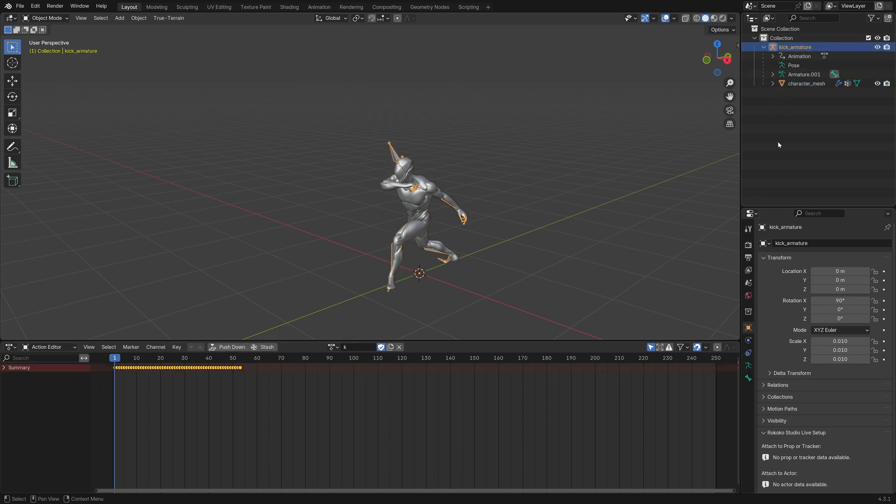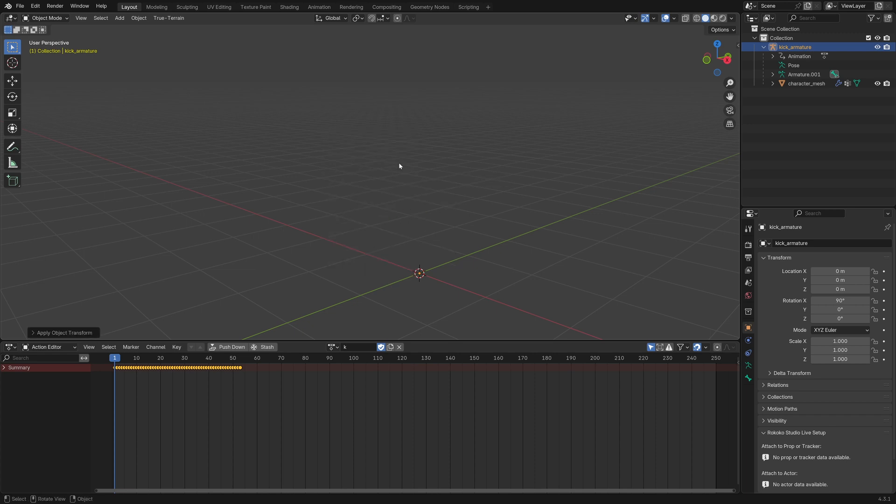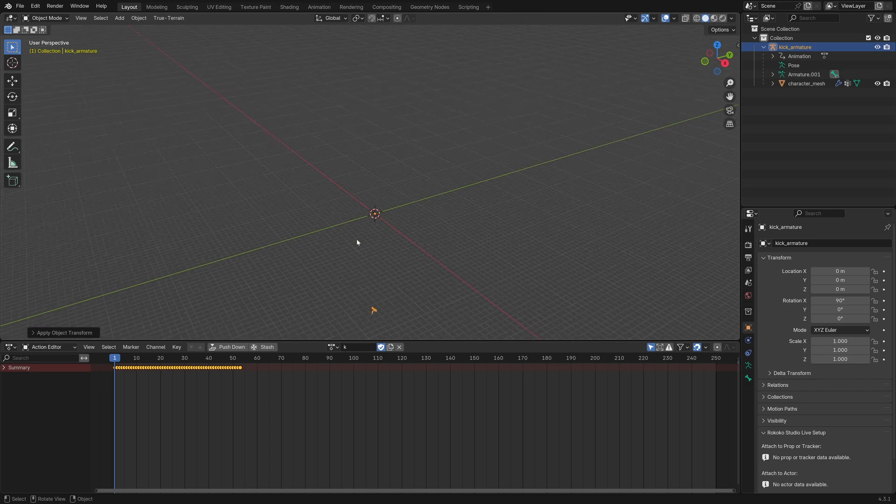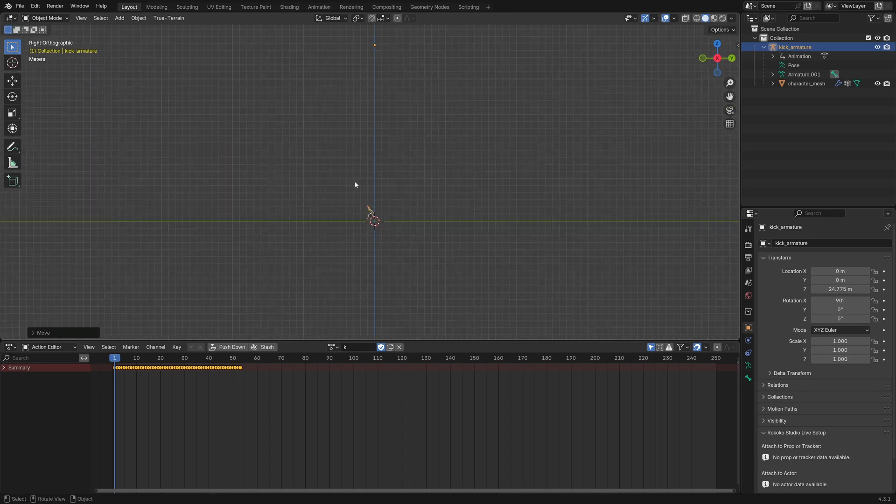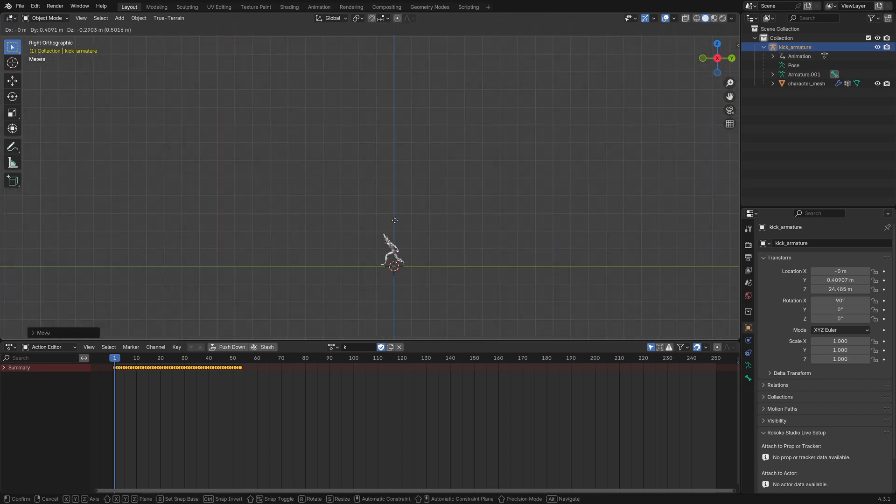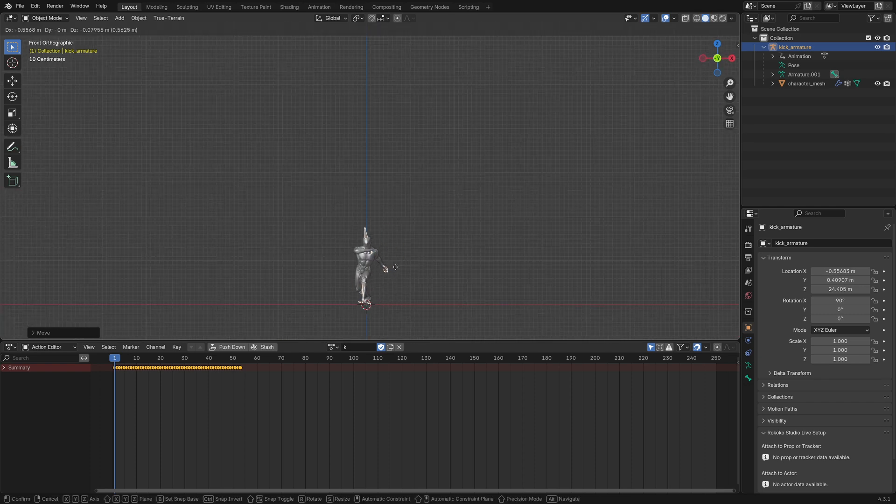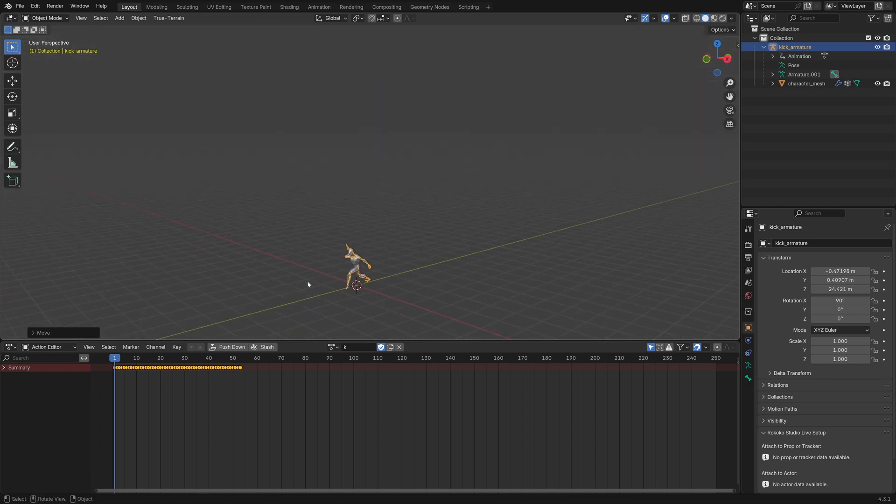The issue is that if you do that, so Ctrl-A, apply scale, the first problem is that a character now is in a much different place, and that's not too difficult to resolve, we can bring it back to where it was before.